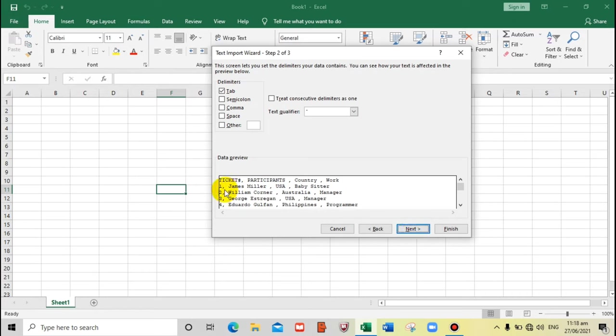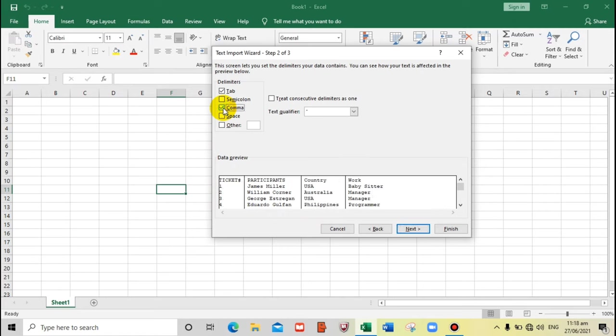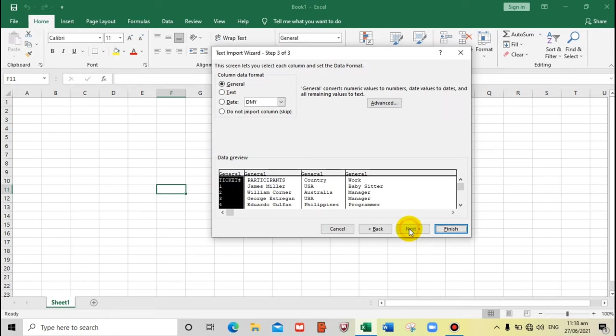As you can see, this is divided by comma, so all we have to do is check the comma option. Here we go. So this is divided according to their columns. Now let's click next.